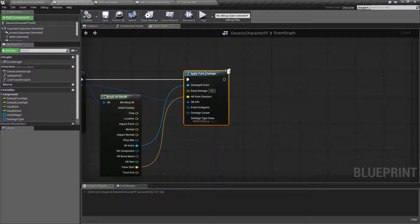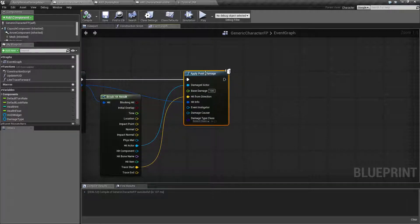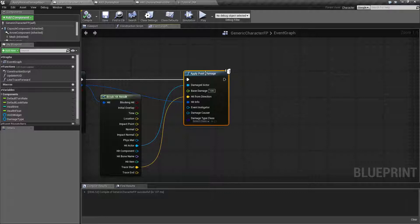So the apply point damage, it's one of the apply damage nodes that comes with the pawn class. It has the apply point damage and the receive point damage event and basically this allows us to easily send and receive damage. It's just as simple as that. So how does it work?